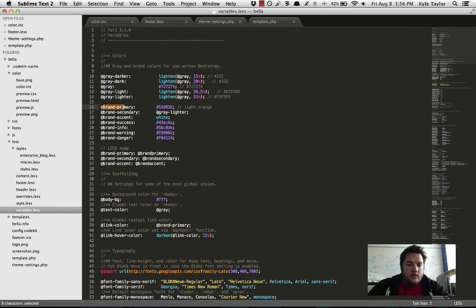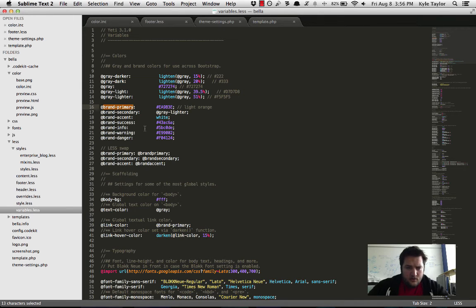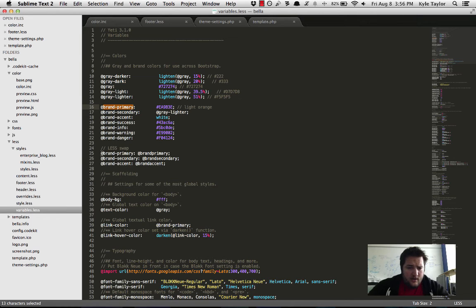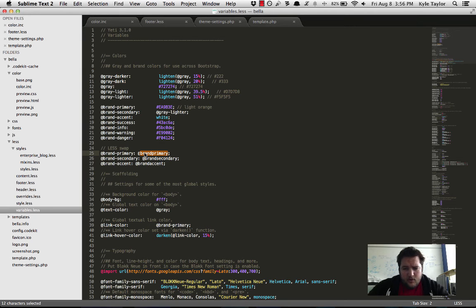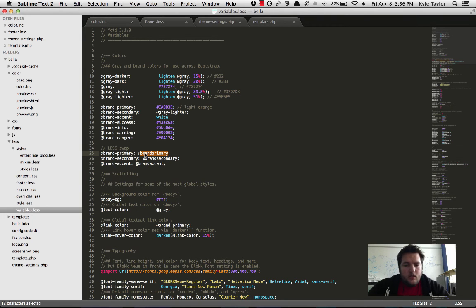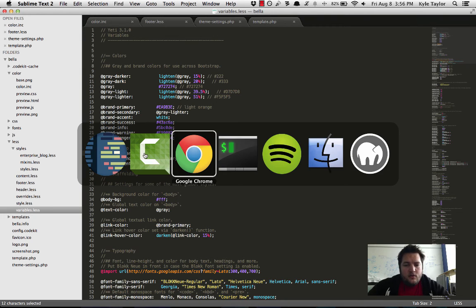So these are used all throughout all of these less files, and so we're just going to remap it and go, hey, instead of using the default light orange, use the one that is provided by the color module.